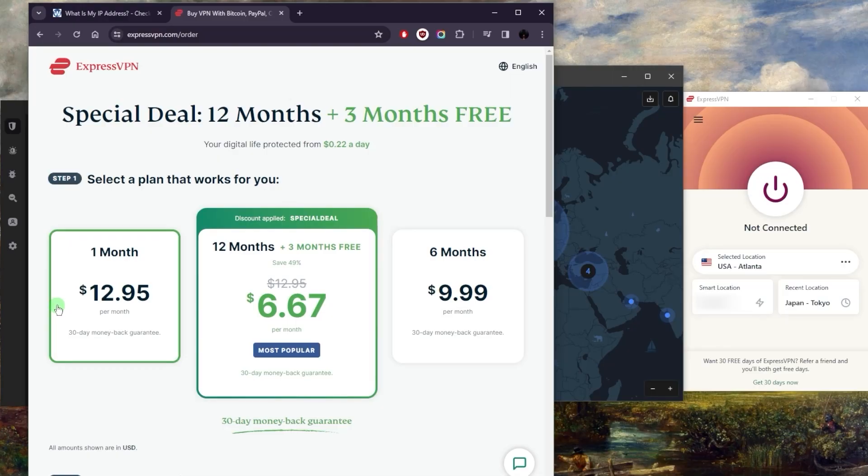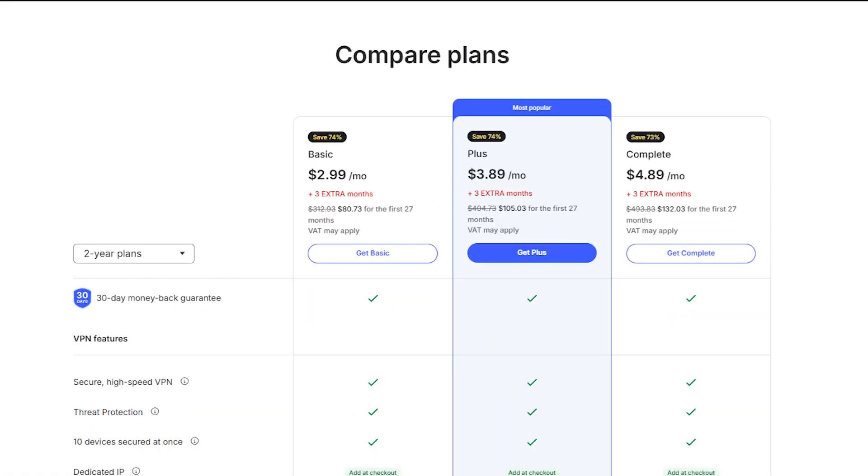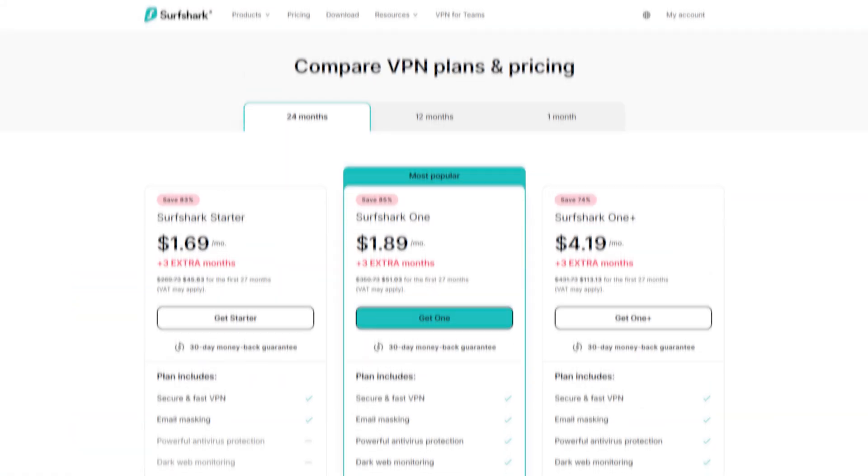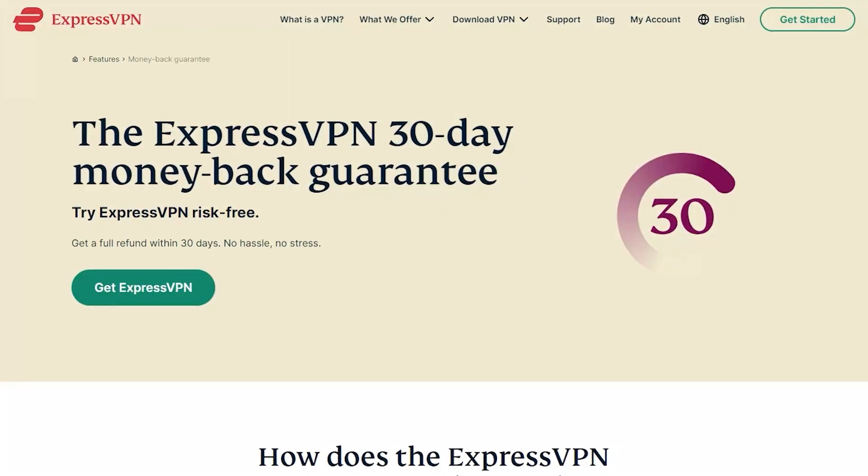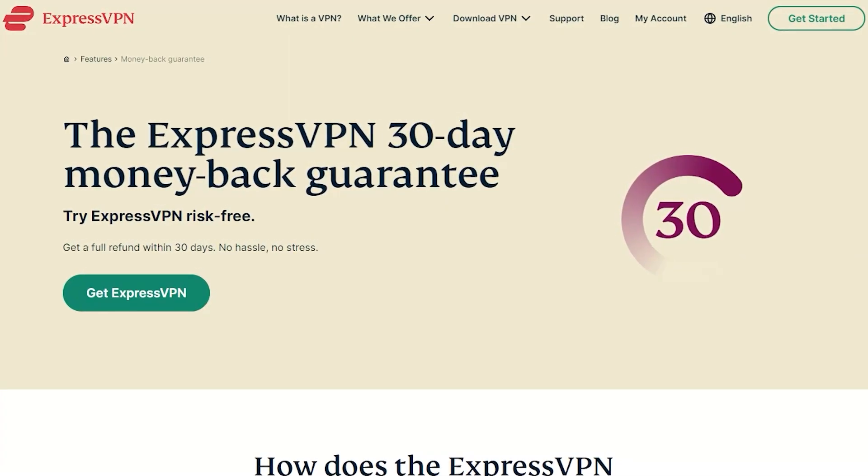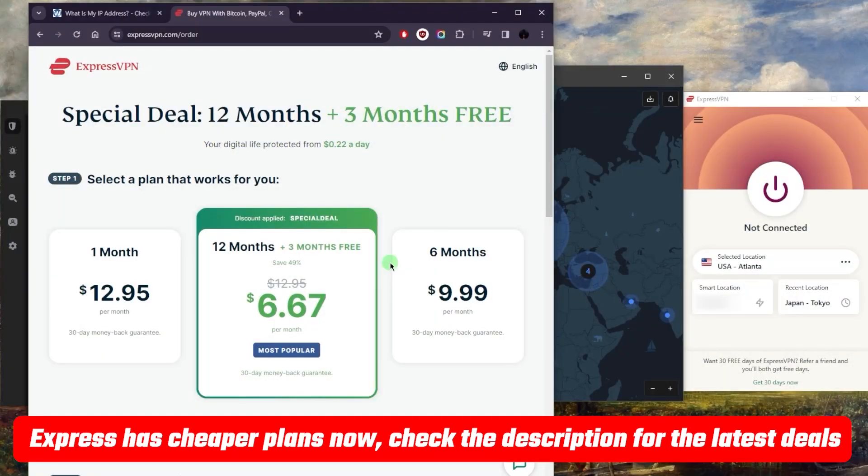If you know you're going to need the VPN for longer than a month, then go with something like a year or two-year plan. With Express you're only going to get a year plan, but with Nord and Surfshark you can get a two-year deal and it'll still cost you less. If you do change your mind, there is a 30-day money-back guarantee.